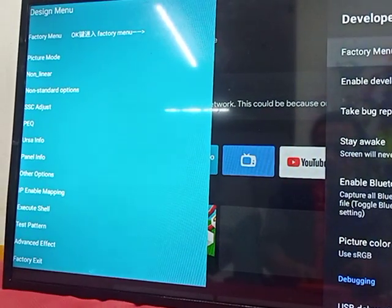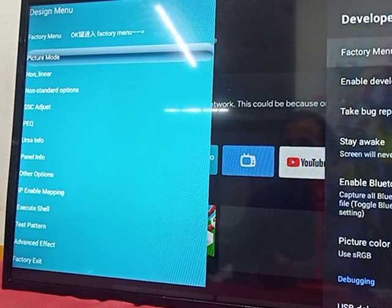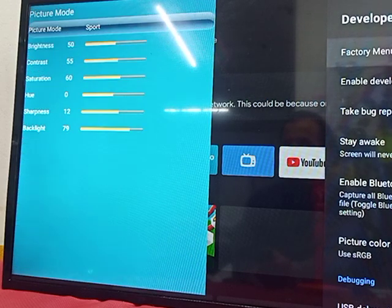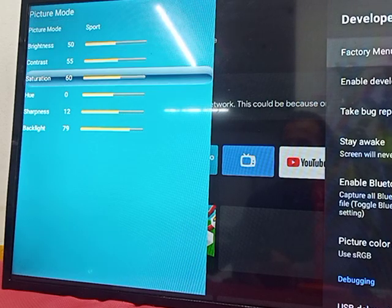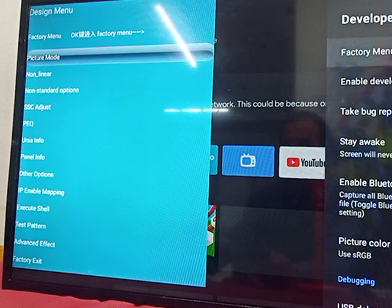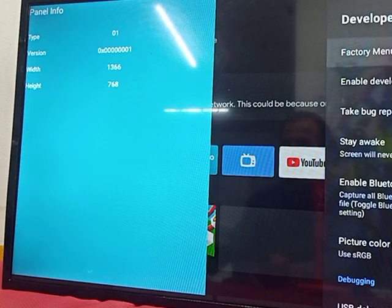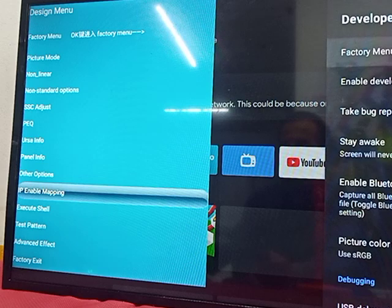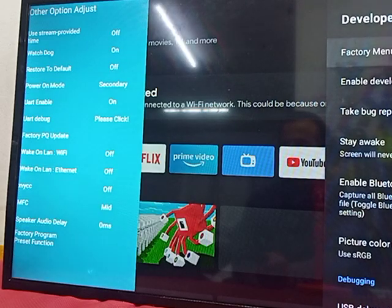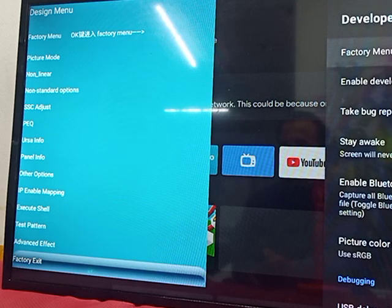Now you can see the factory menu. It includes: Picture Mode, Brightness, Contrast, Sharpness, Backlight, Panel Info, Other Options, and Factory Exit.